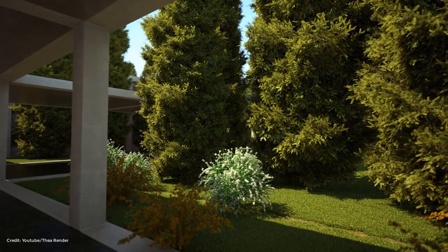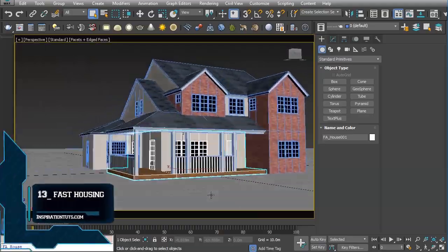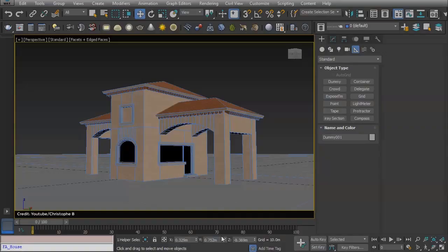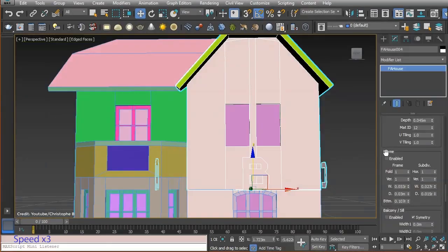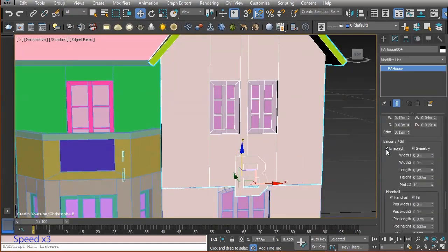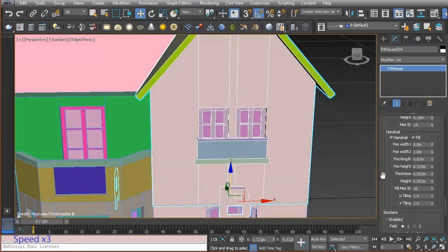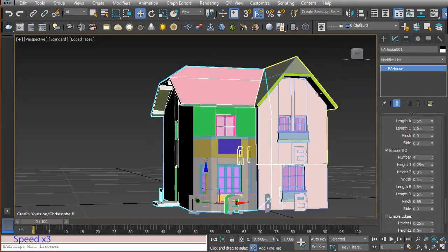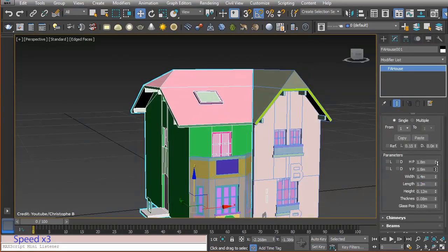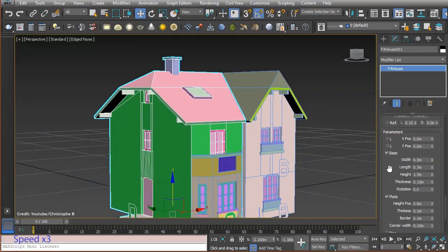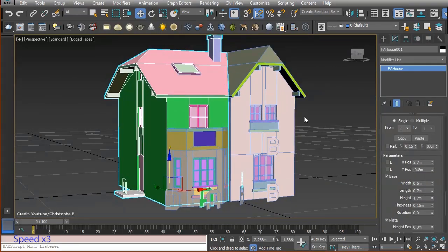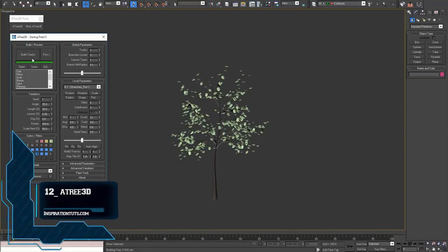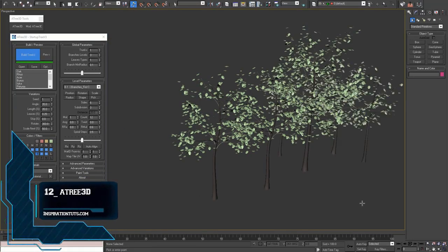Number 13: Fast Housing. Fast Housing generates an architectural structure through a custom procedural mesh object. You can change parameters and watch the results in real time. It's an easy and intuitive way to create a house at a high speed. Its versatility allows you to create your own style, and it is also useful for creating urban backgrounds.